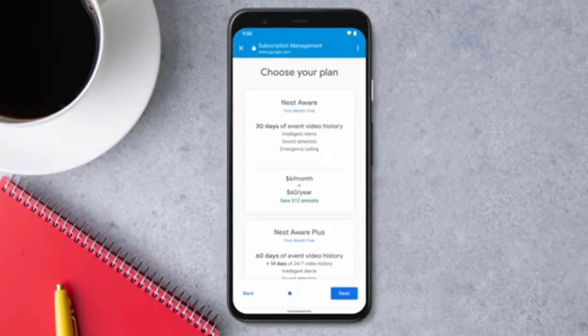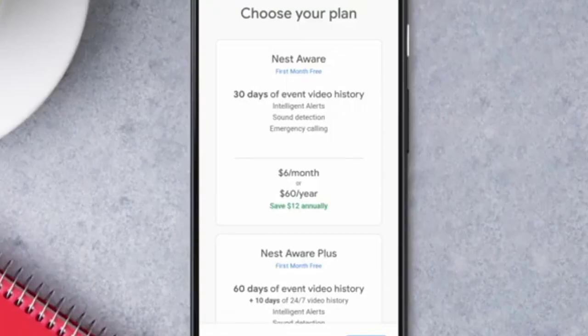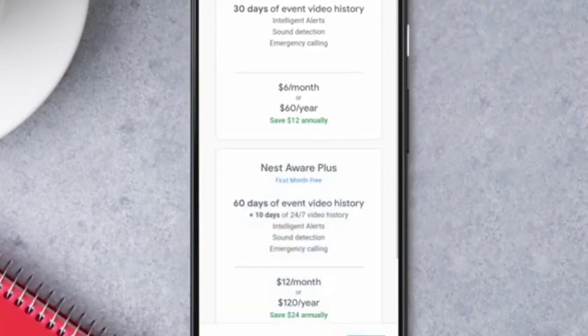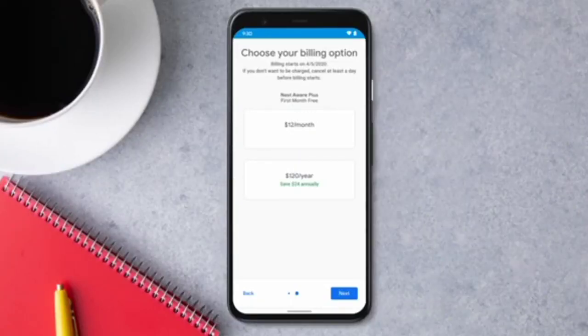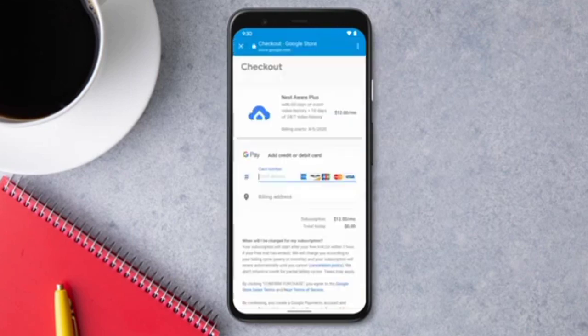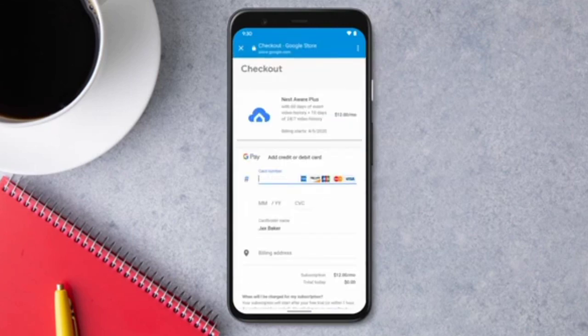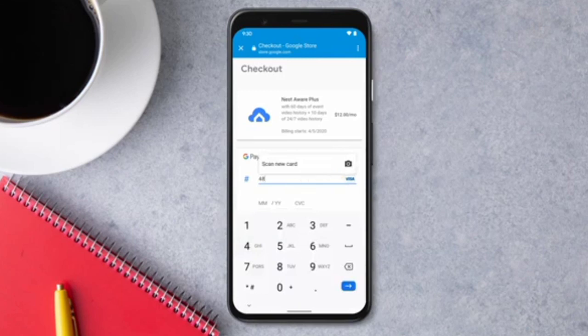Select a subscription. You can choose between 30 days of event-based video history or 60 days of event history and 10 days of continuous video recording. Select your billing option, either monthly or annually. Then enter your payment information and confirm your purchase.